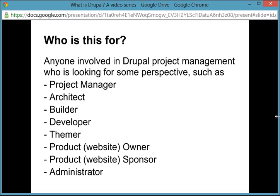I think this set of screencasts might be of interest to anyone involved in Drupal website development such as a project manager, architect, builder, developer, themer, owner, sponsor, administrator — really anyone involved with Drupal development that might benefit from a concrete look at the key characteristics of Drupal in order to decompose the aspects of Drupal and isolate items that need work.